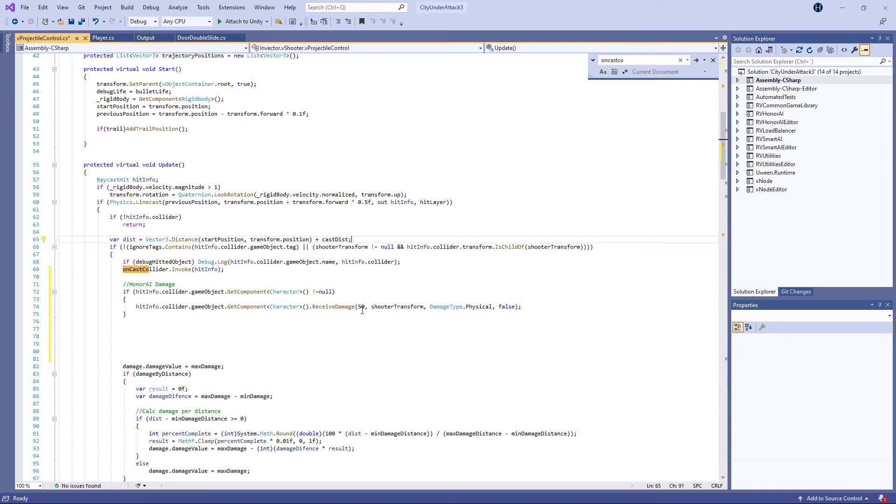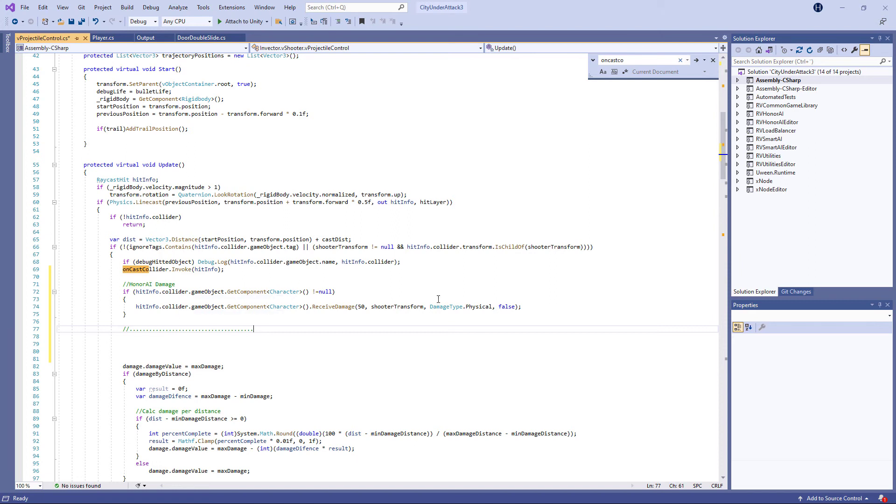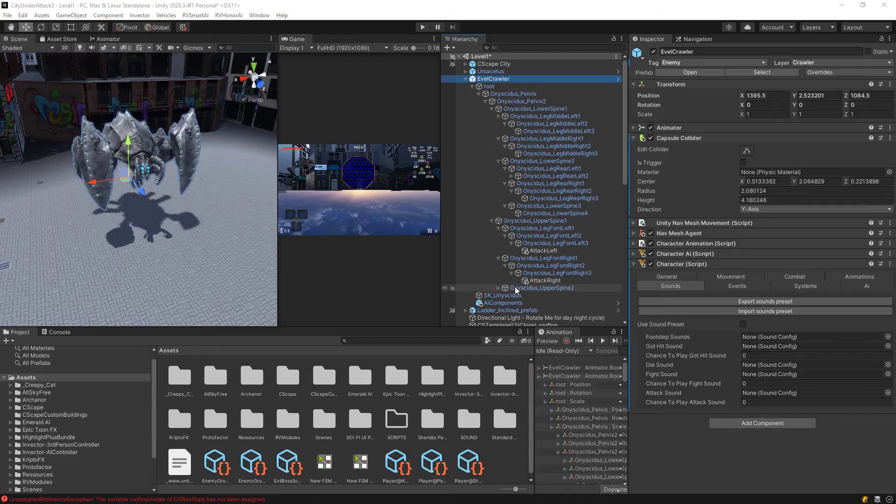Okay. That should be the basic simple code here we need. So this is what you need to put in here. And you can again refer to the Emerald AI Invector integration component. That's actually how we set it up. So let's save this and try to test it out.